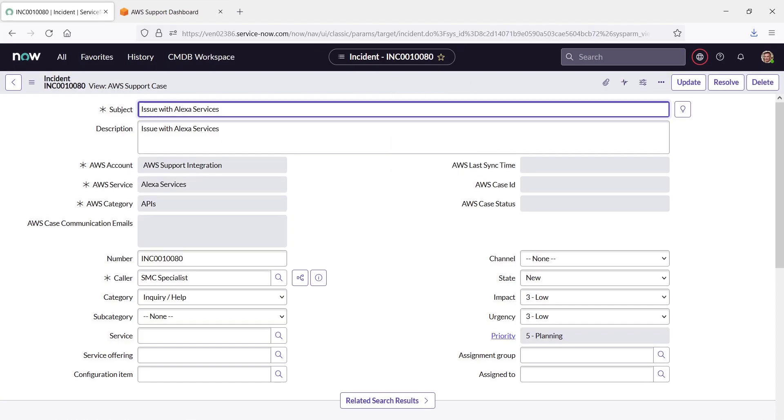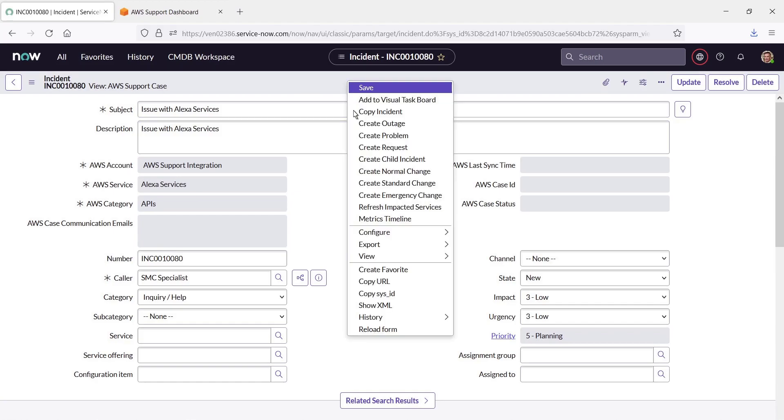Once submitted, the incident is automatically assigned an AWS Case ID. Let's reload the form so we can see it.